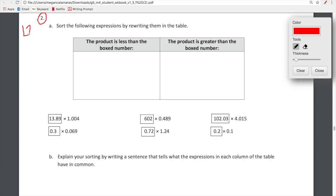So we're getting into lesson 23. I'm going to do a couple of problems before guest teachers take over. I really like this lesson because it's really just a riff on what we're doing in lesson 22 — we're continuing to go deeper in our understanding of what happens to products when we multiply numbers together. So here we are to sort the following expressions by rewriting them in a table. We're going to look at each expression and think: will the product be less than the boxed number, or greater than the boxed number? We'll continue thinking about what happens when we multiply a number by values equal to, less than, or greater than one.